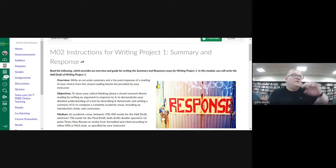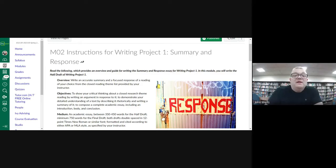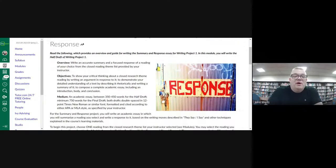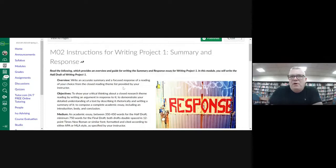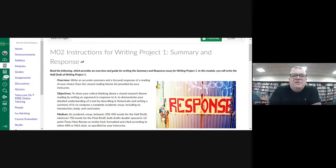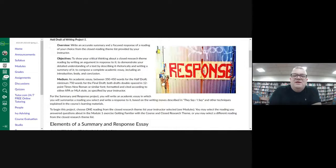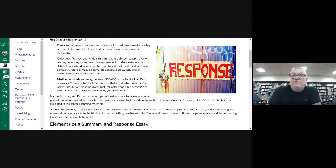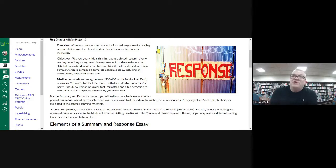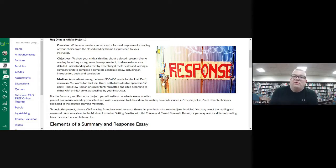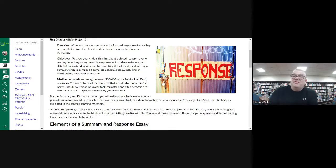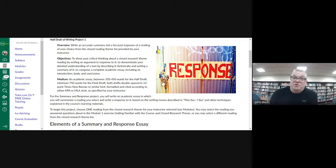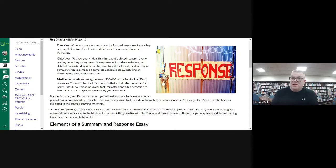One of the big first assignments that we are going to be working on in this is the writing project number one, the summary and response. You're going to get this assignment in a lot of your other classes. You'll get like a book, a chapter, an article, some piece of information, and they're going to say, what do you think of this? It's not going to be enough to say, oh, I like it, or I didn't like it. You're going to have to be able to do that summary, that explanation, that analysis of it, and then you can have your reaction.